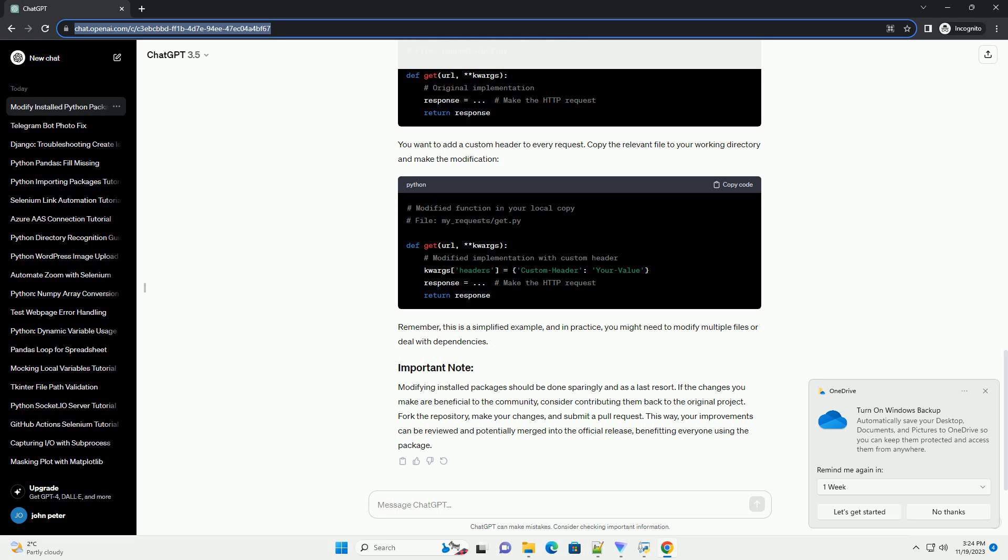This way, your improvements can be reviewed and potentially merged into the official release, benefiting everyone using the package.